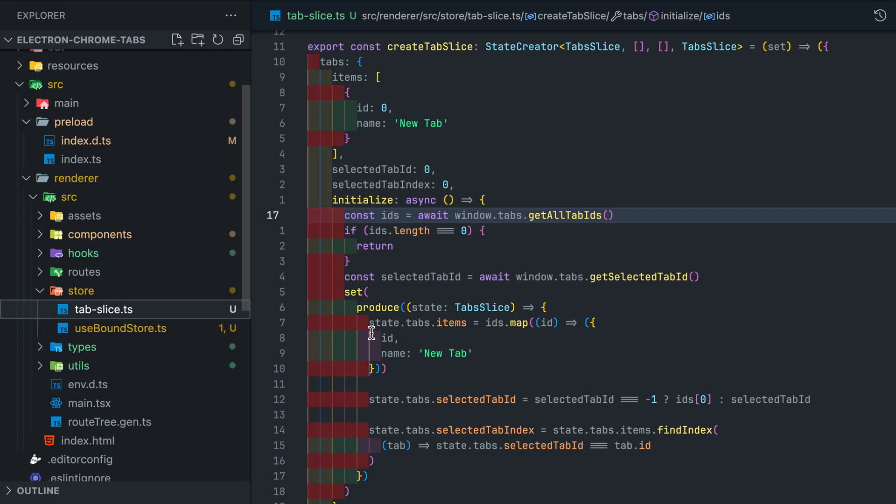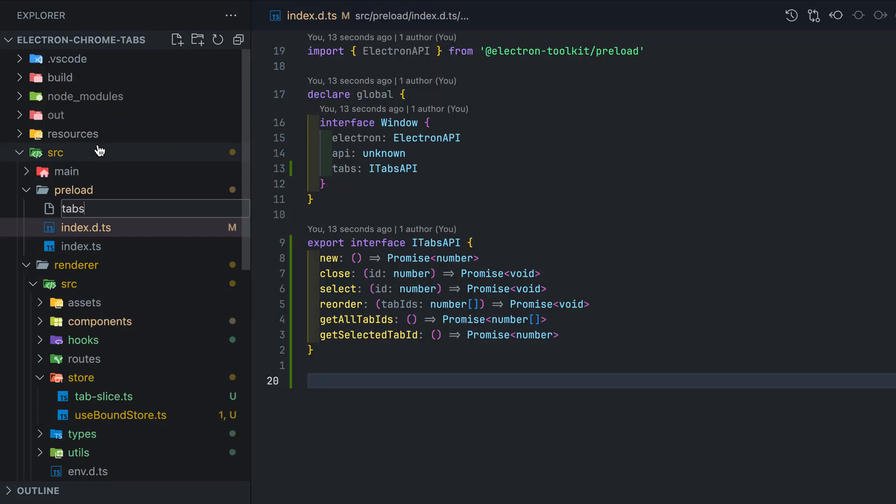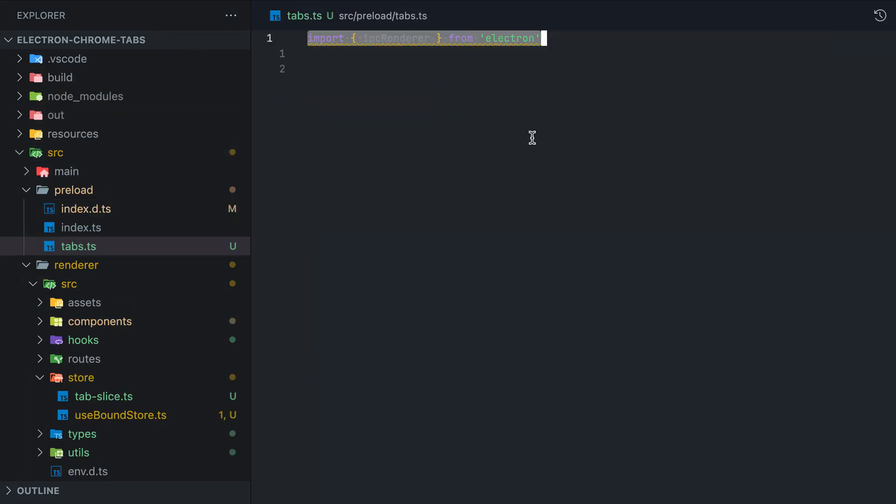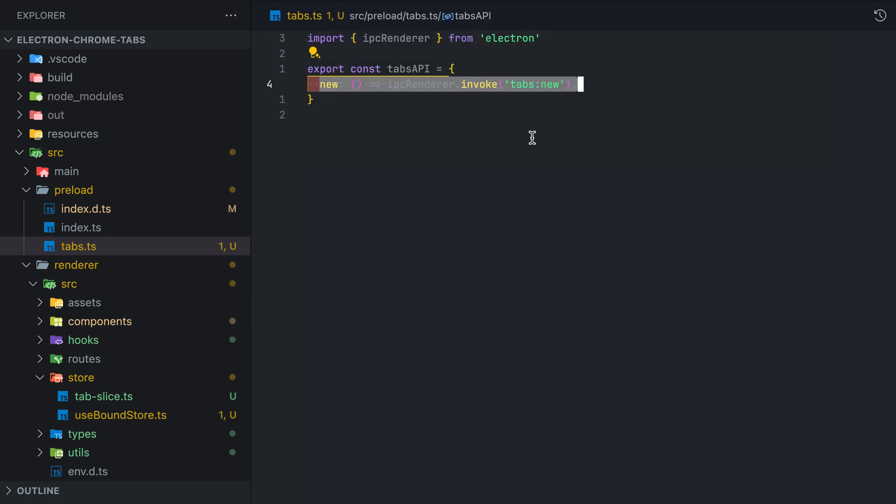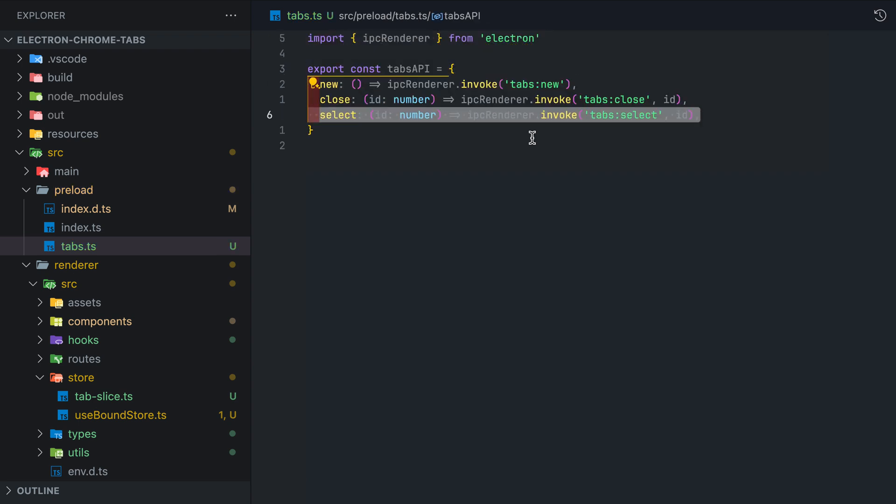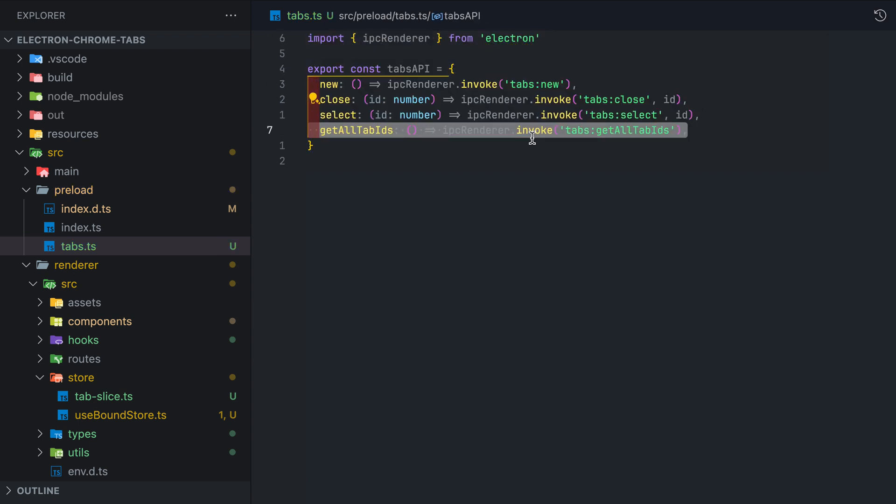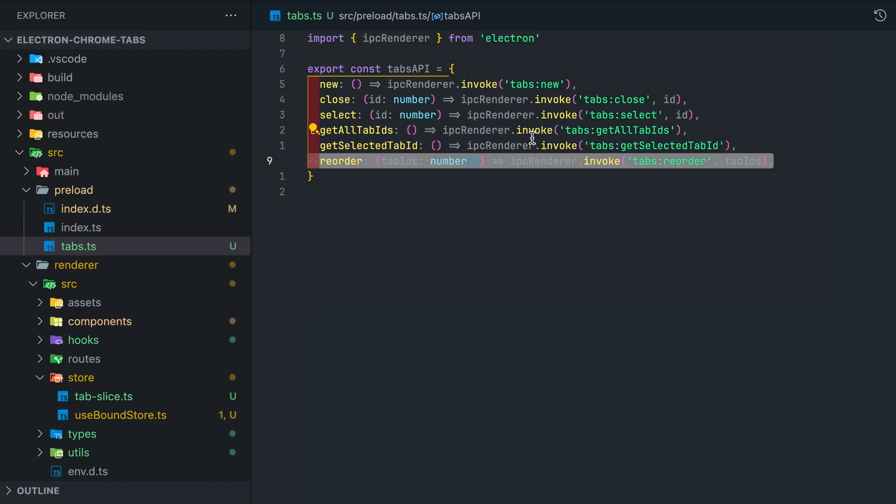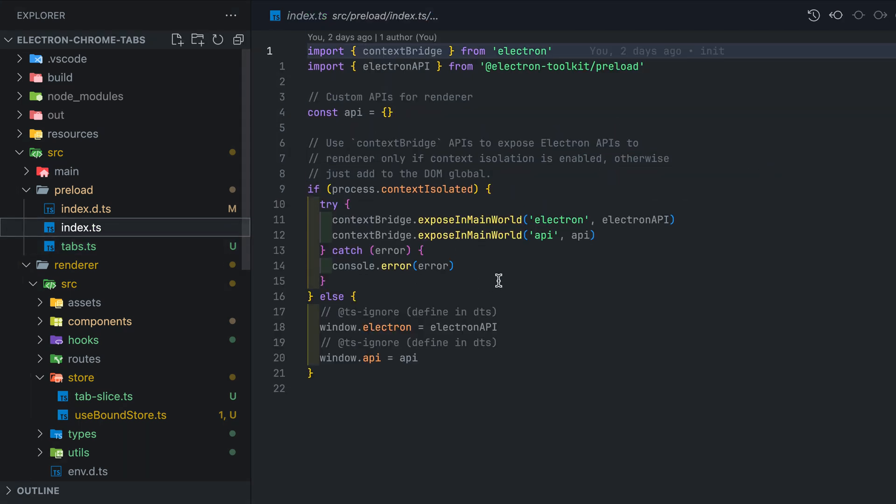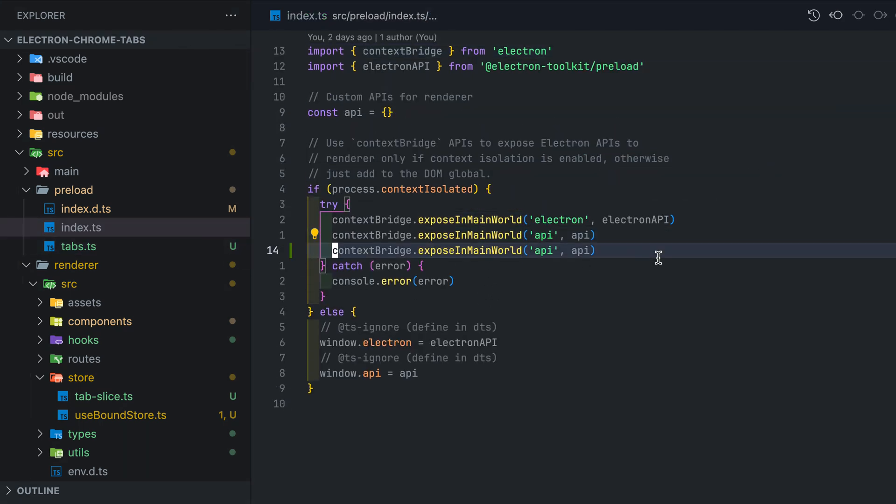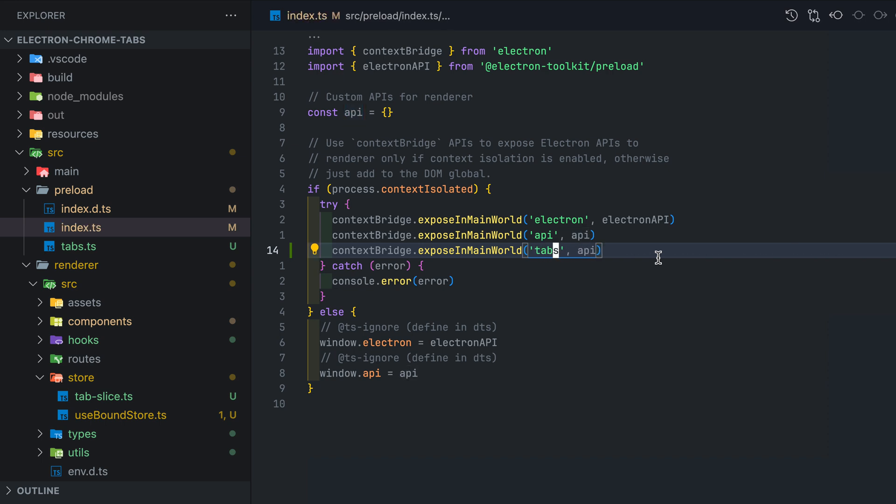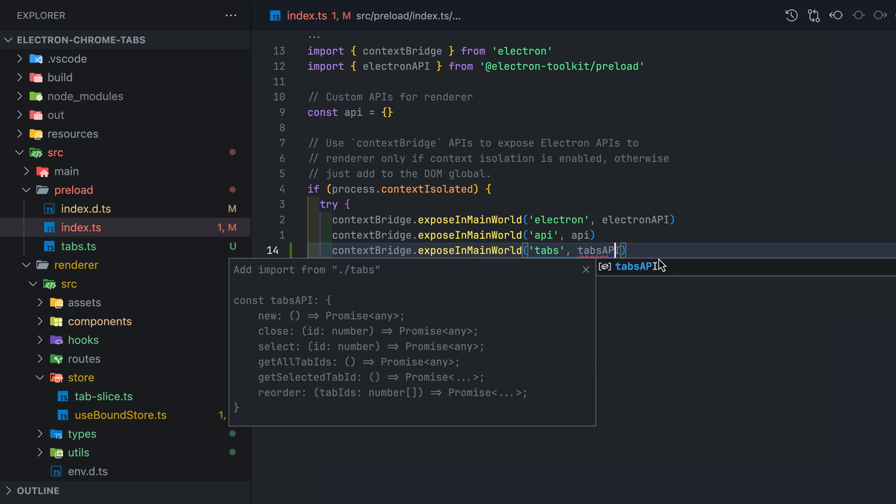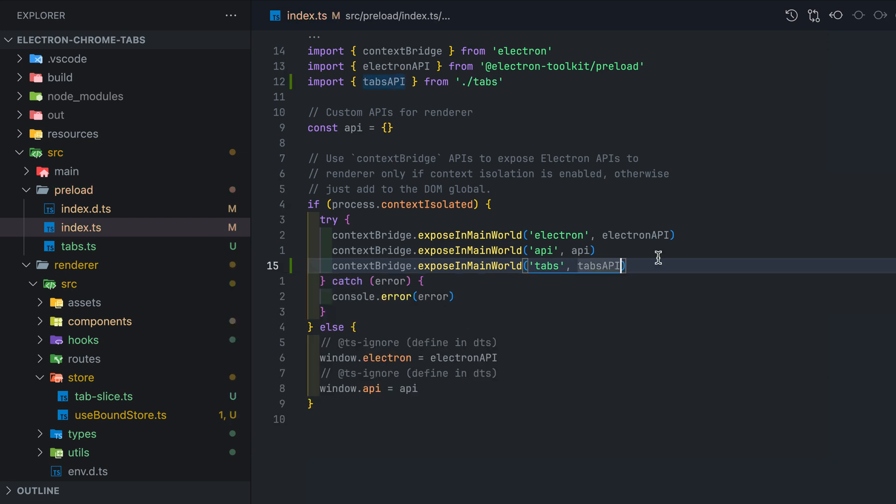Time to implement the invoke functions. In the same folder create a tab file. Under tabsApi we simply invoke each of the function we just defined. We'll implement these functions in the main process in just a bit. Next to not get errors during runtime when we call these functions we'll need to expose the tabsApi using the context bridge. Simply do that in the preload index file.